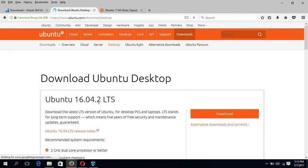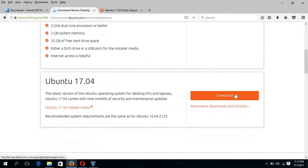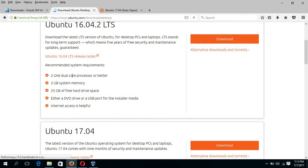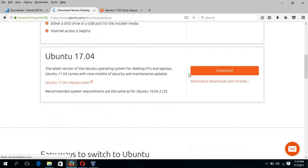Then this page will appear and you have to click on the download button. Before downloading, you have to check your system configuration matches this requirement: 2 GHz dual-core processor minimum, 2 GB system memory, 25 GB of free hard disk space.